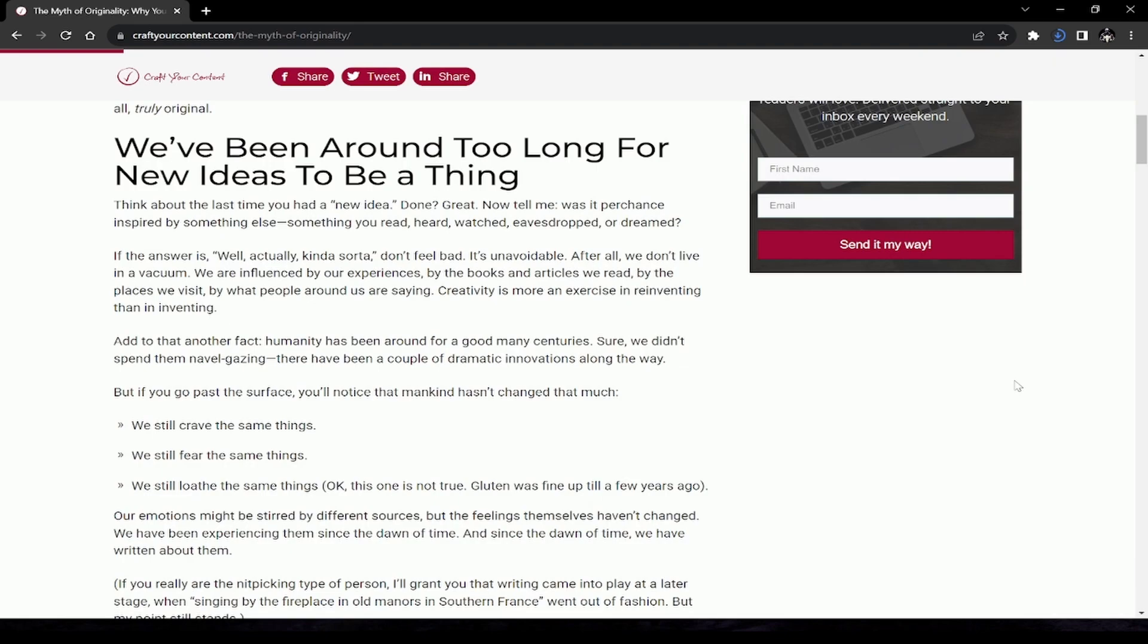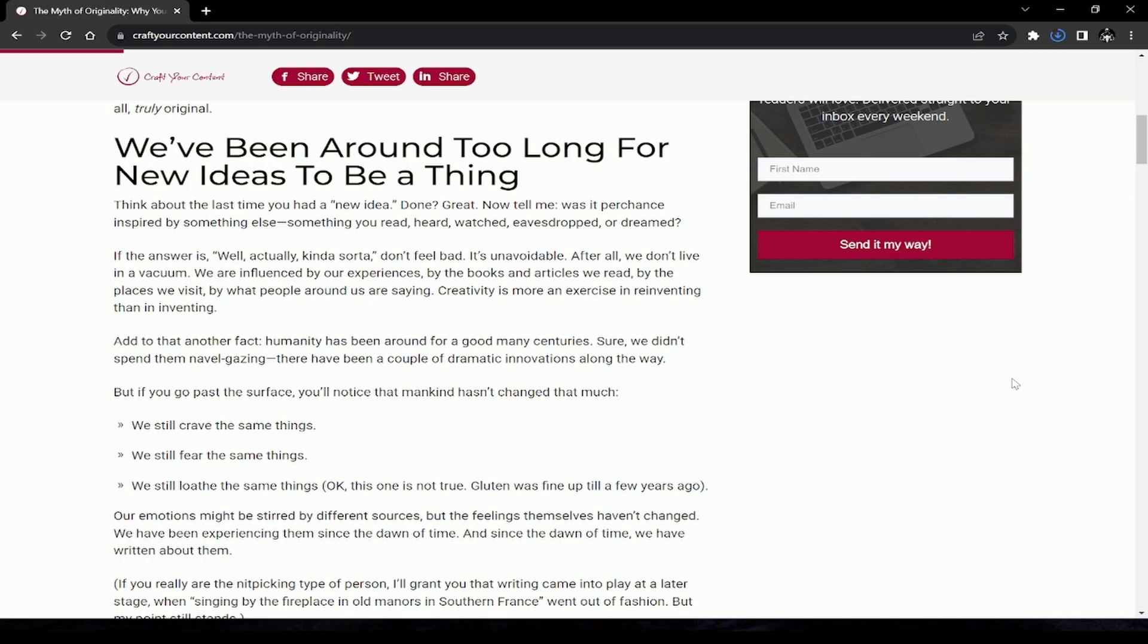We've been around too long for new ideas to be a thing. Think about the last time you had a new idea. Was it perchance inspired by something else? Something you read, heard, watched, eavesdropped, or dreamed? Don't feel bad—it's unavoidable. After all, we don't live in a vacuum. We are influenced by our experiences, by the books and articles we read, by the places we visit, by what people around us are saying. Creativity is more an exercise in reinventing than in inventing.